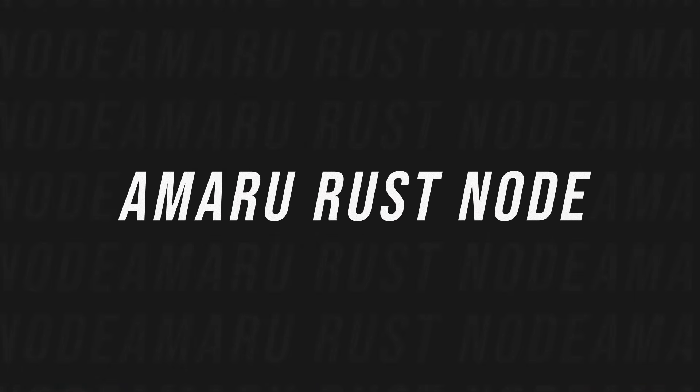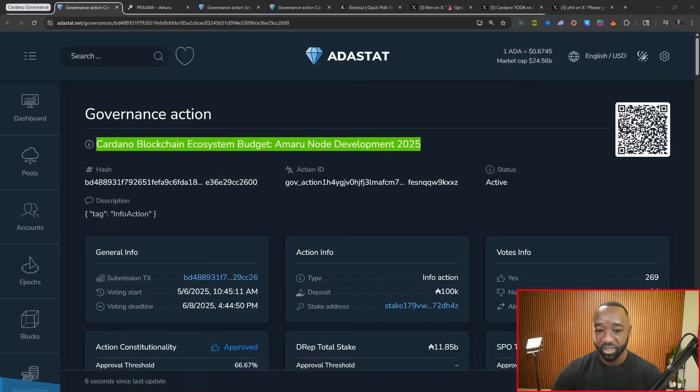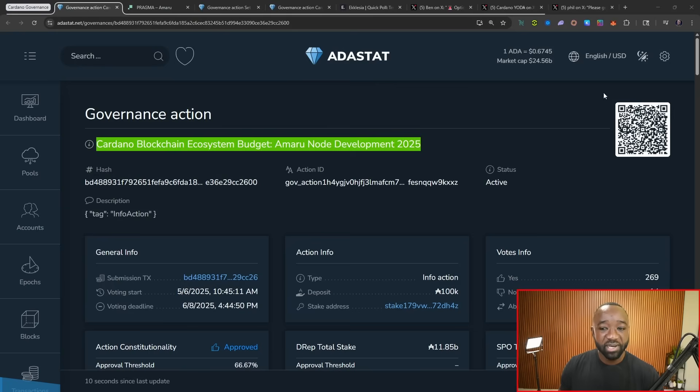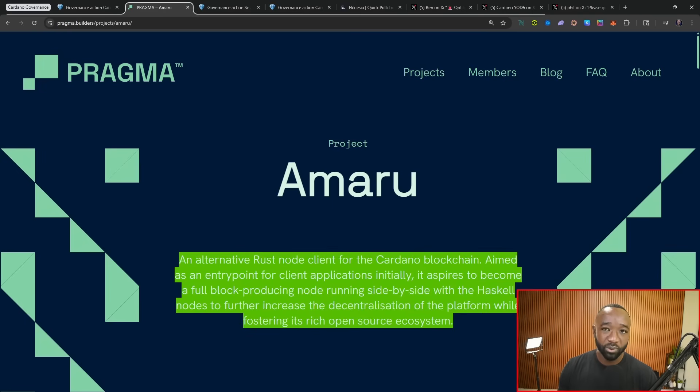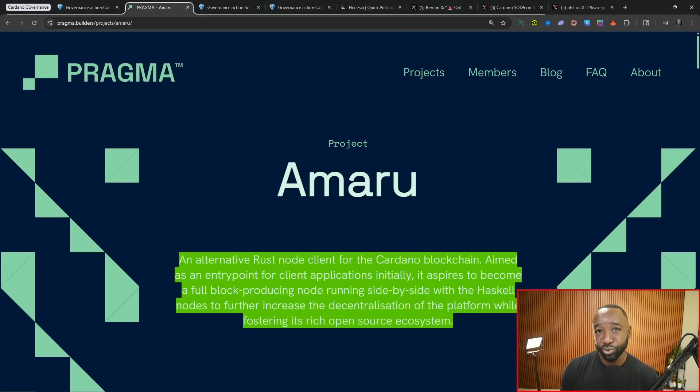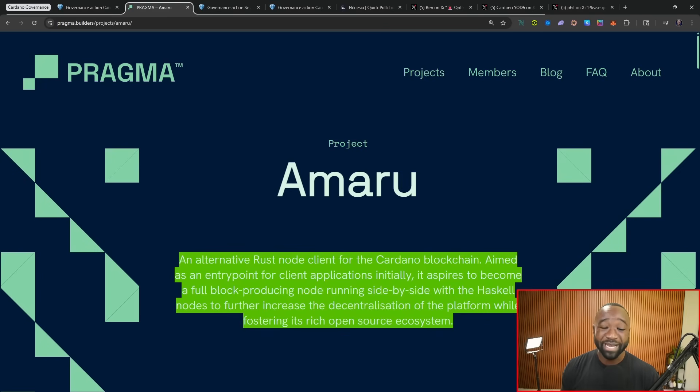The first proposal I want to highlight is the Amaru Node proposal for the development year of 2025. I'll leave the link to this down below. In a nutshell, if you have not heard about Amaru, this will be an alternative Node which allows for stake pool operators to come online without using the traditional Node software that we currently have available, which if I'm not mistaken, is built using Haskell or Haskell, as some people might pronounce it.